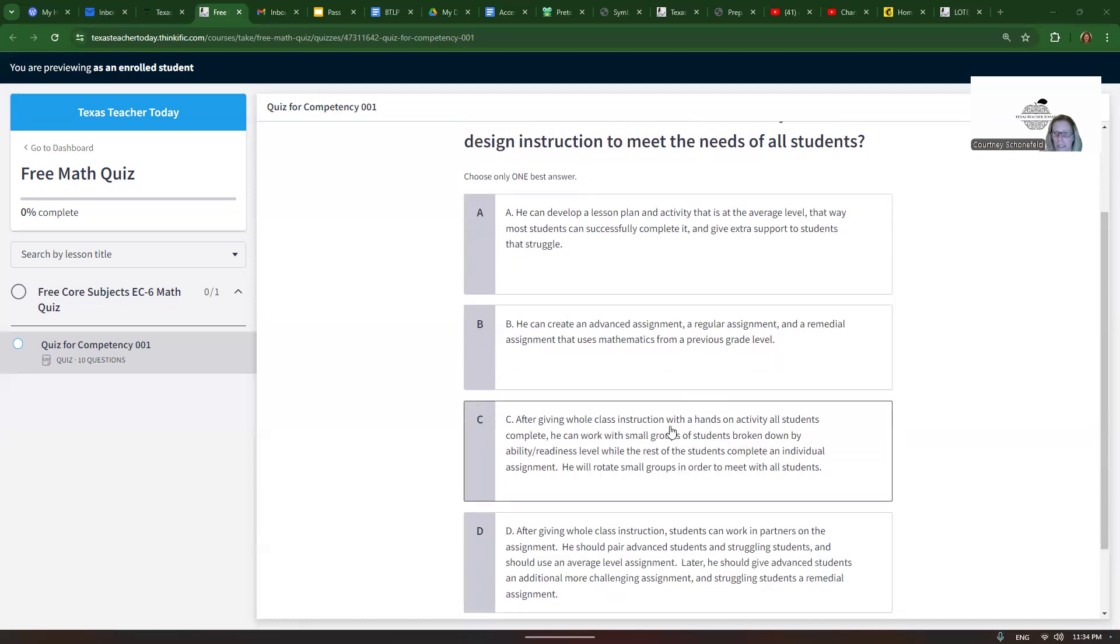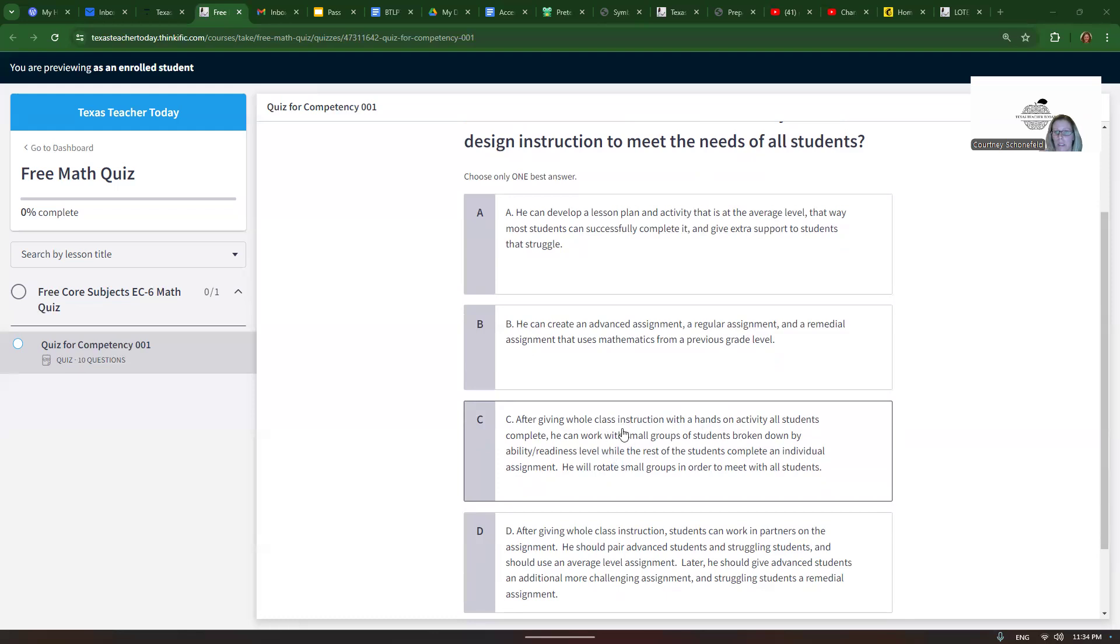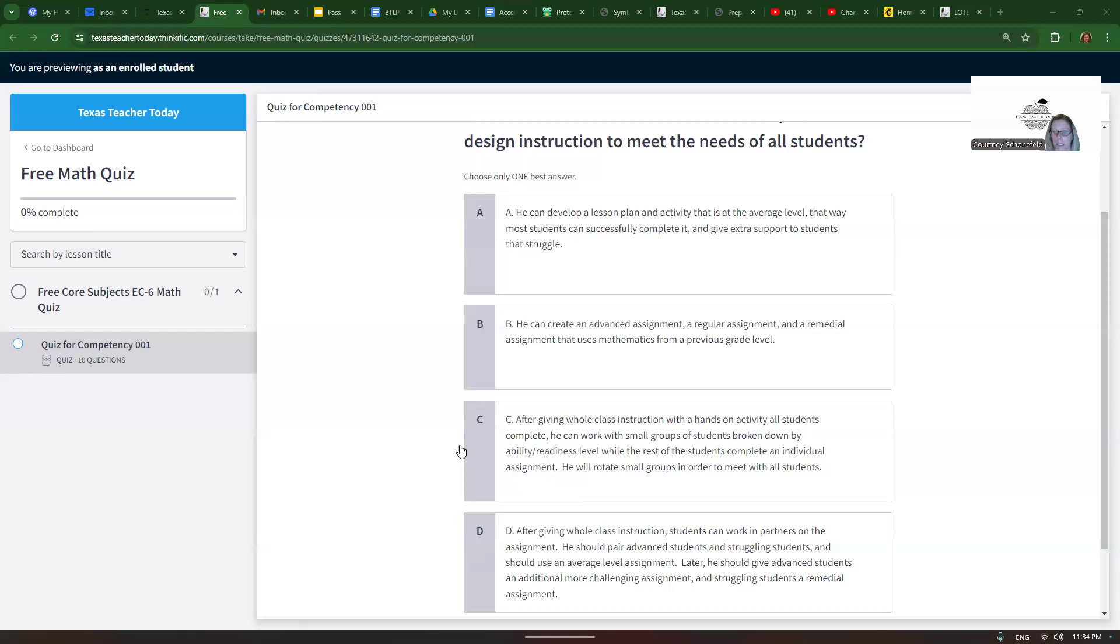Choice C: After giving whole class instruction with a hands-on activity all students complete, he can work with small groups of students broken down by ability readiness level while the rest of the students complete an individual assignment. He will rotate small groups in order to meet the needs of all students and to meet with all students. This one is very sound pedagogically because we always want to include activities for different types of learners and also we want to do small group instruction with different readiness levels, broken down by ability level. So this is probably right, but let's look at D.